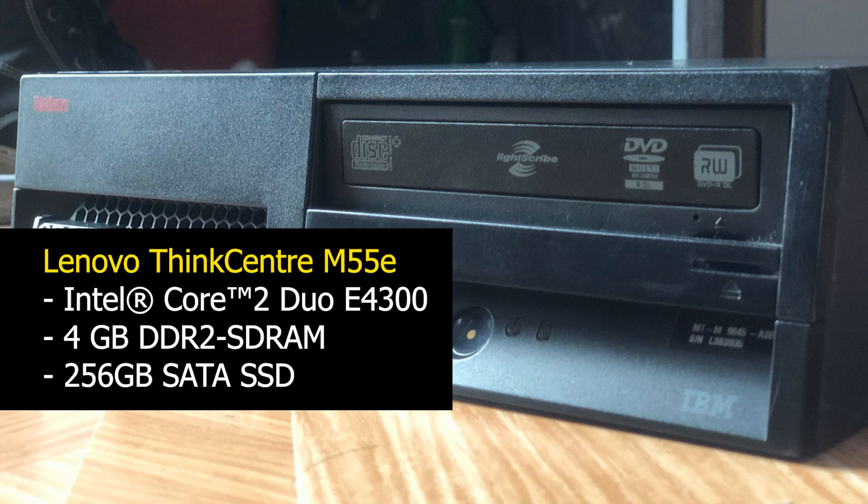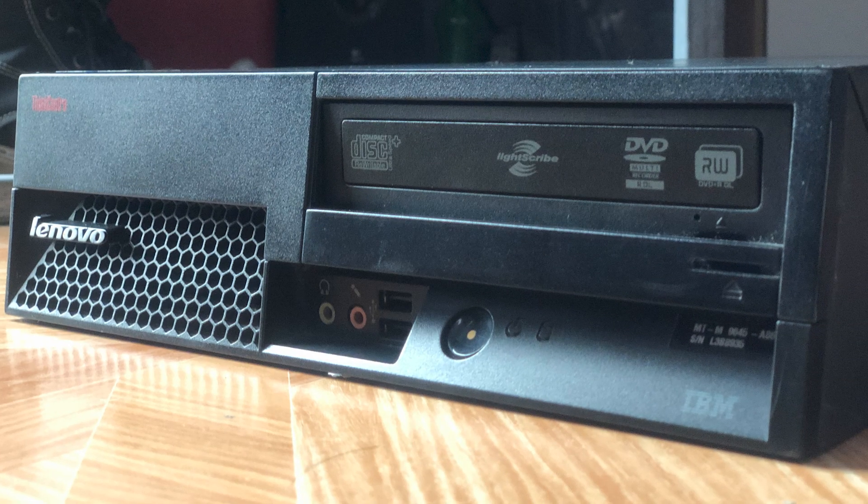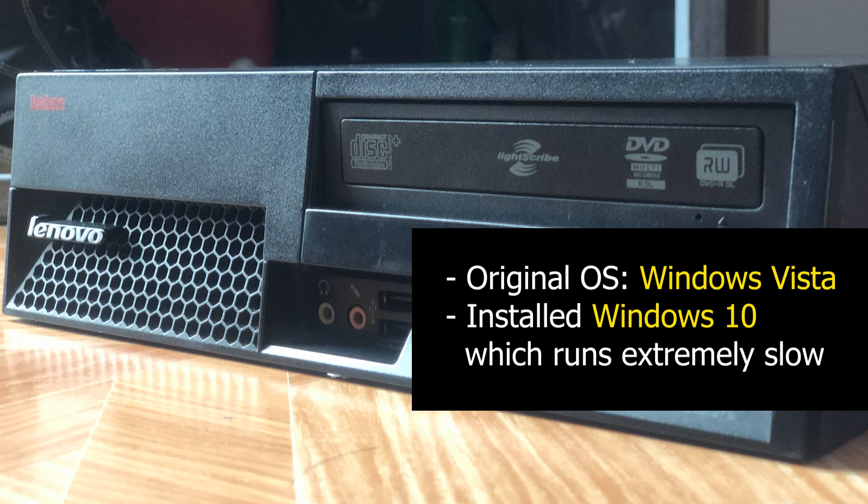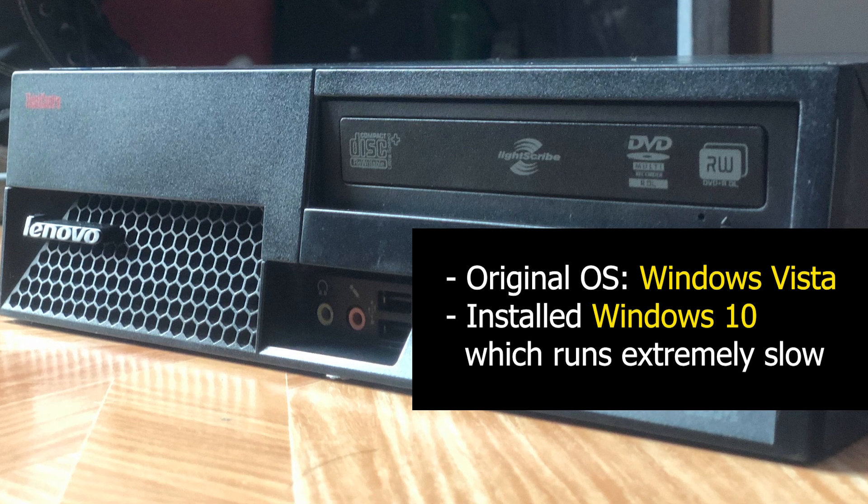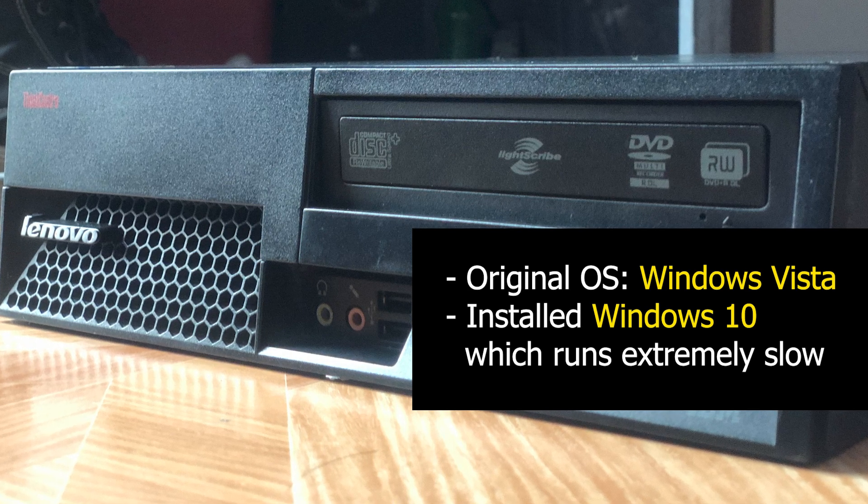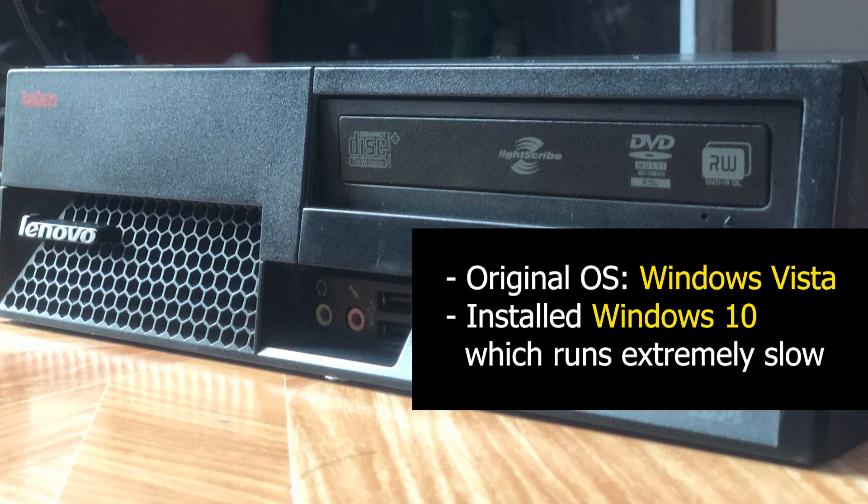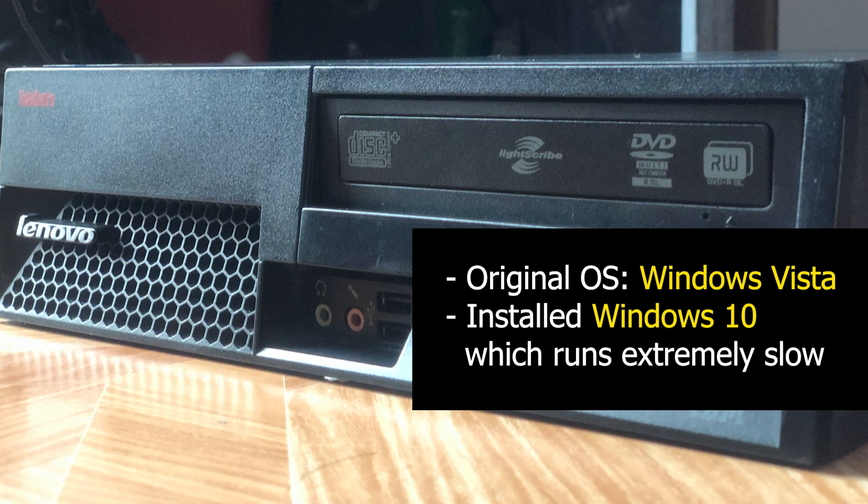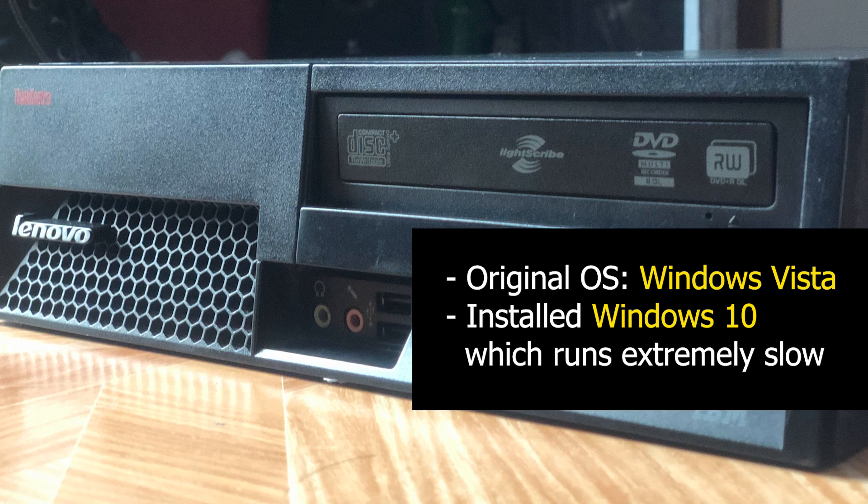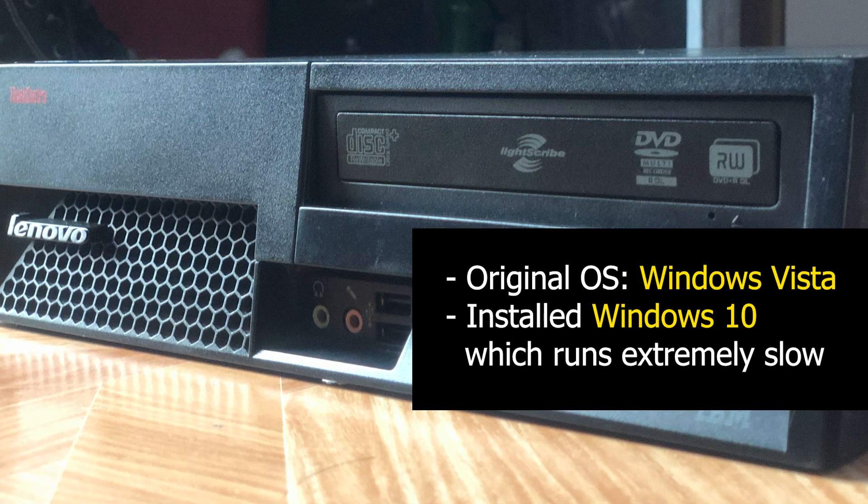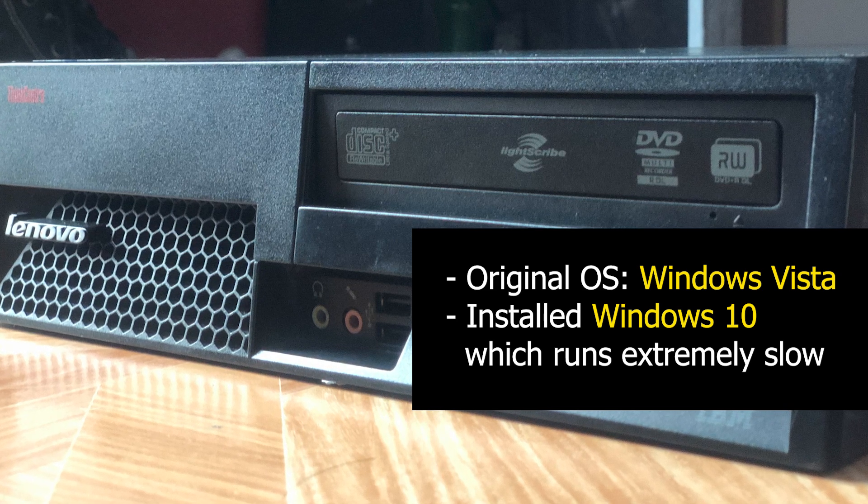Originally it runs Windows Vista. After upgrade I installed Windows 10 which is so slow. So no one in our family wants to use it anymore. And I just put it away in the stock room some years ago.